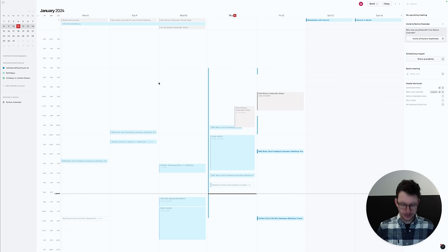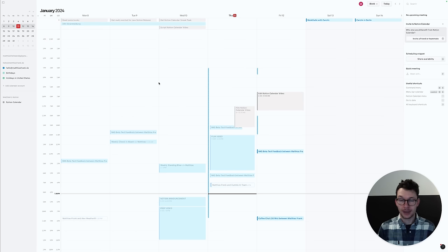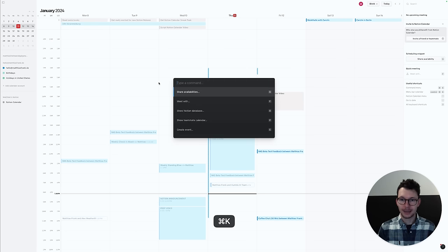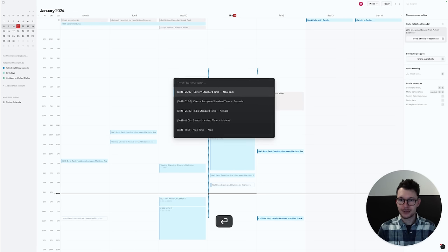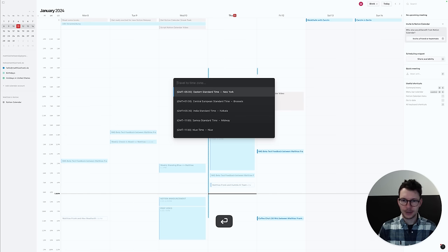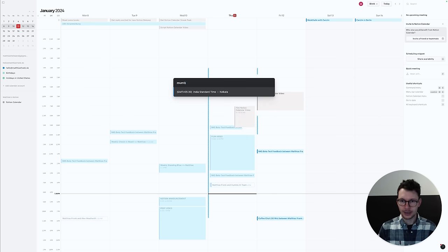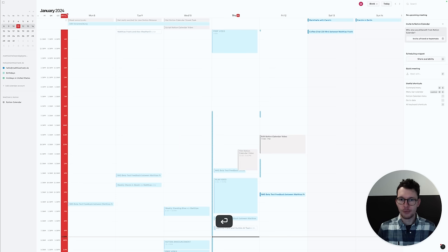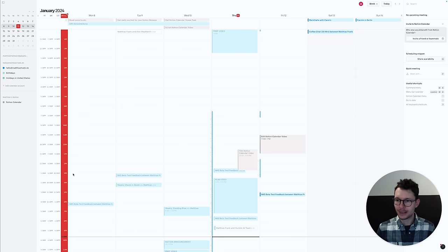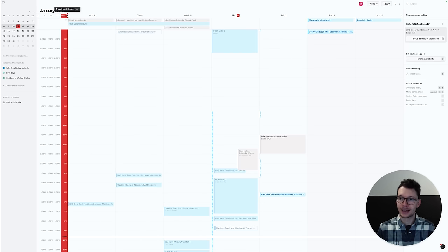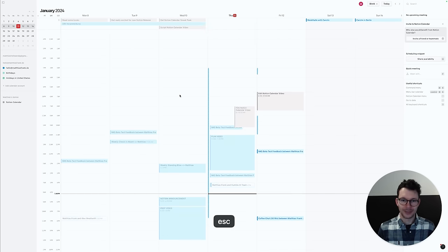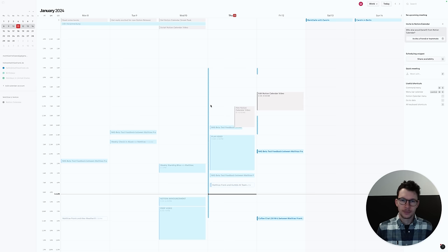If you just want to see something for a second, you could also just pull up the command bar and say command K, and call it time travel. So, travel to time zone. Let's see, actually, what's the time currently in Mumbai or in Kolkata. And now I have this red one here at the very front that shows me, okay, currently it is 10 p.m. here at the time of filming. And I can just, by pressing escape or clicking this X button, remove this again from my screen.